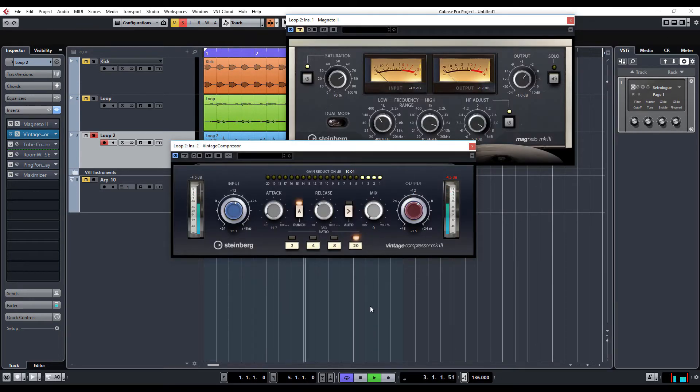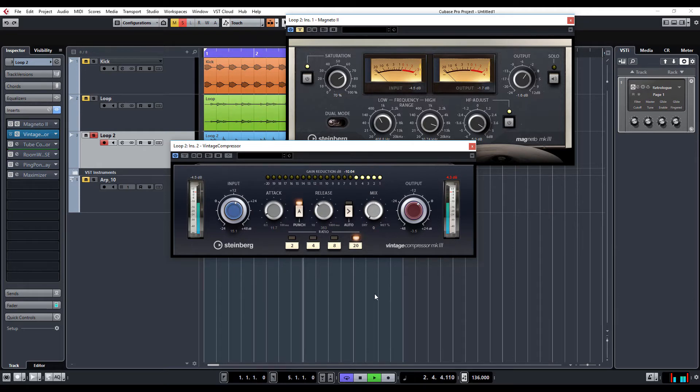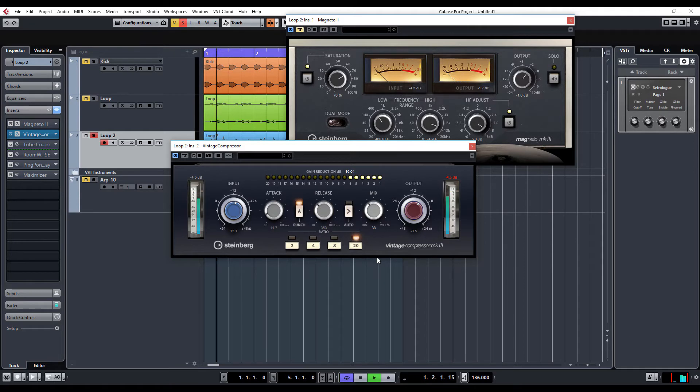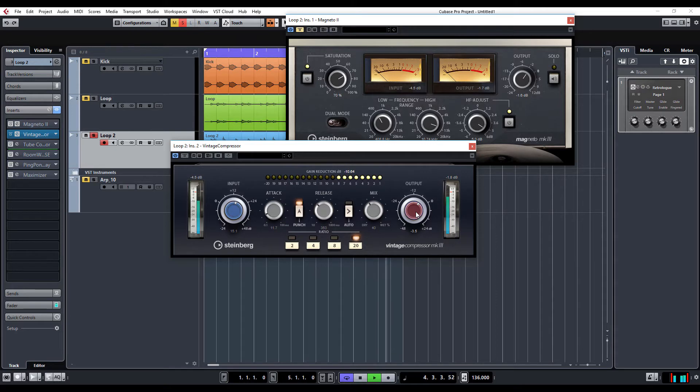So, that's without any compression, full compression, and let's parallel compress. So, there you go. That's really nice. It's just brought out the transients of that loop.